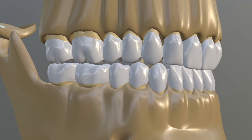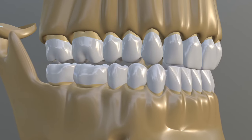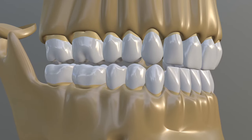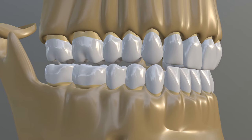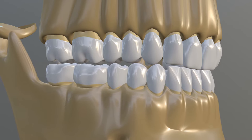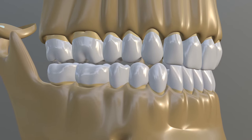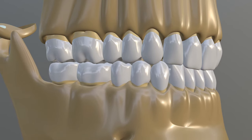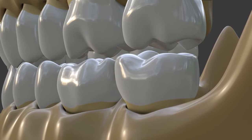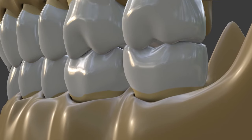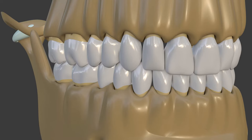Canine guidance has been defined as the contact of mandibular and maxillary anterior, especially canine teeth, during protrusive and lateral mandibular movements, while the posterior teeth are in disclusion. This situation prevents the molars from detrimental lateral forces.